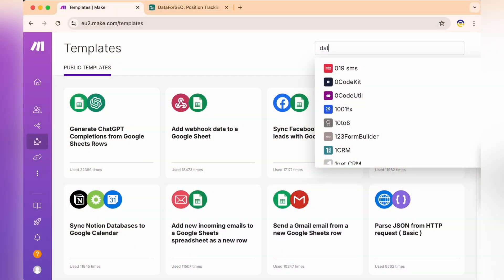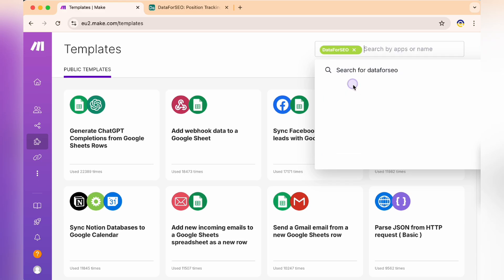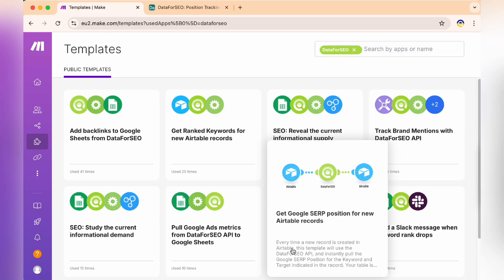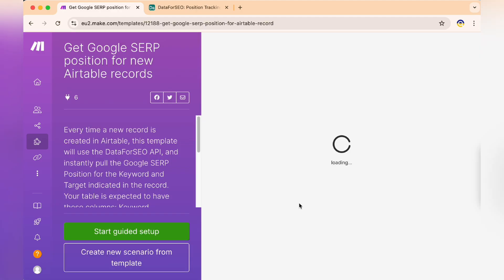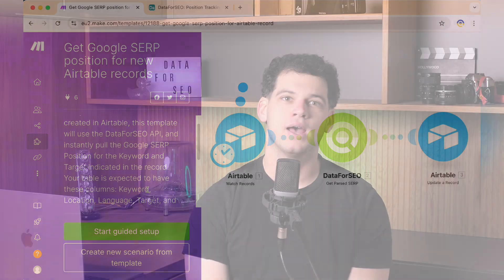First, head over to the Make.com template library. In the search bar, type Data for SEO to find the available templates. For this tutorial, select the template Get Google SERP Position for new Airtable records. Click Create a scenario from this template and let's start customizing.